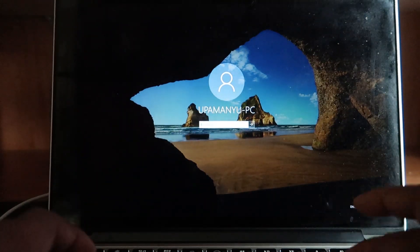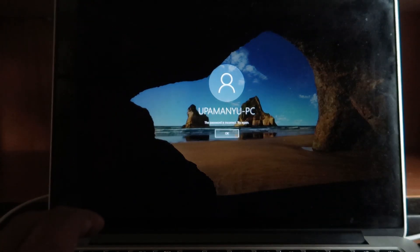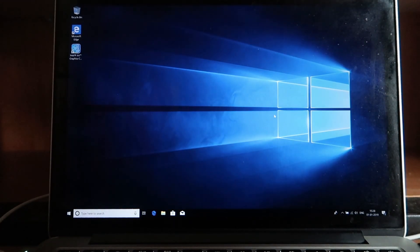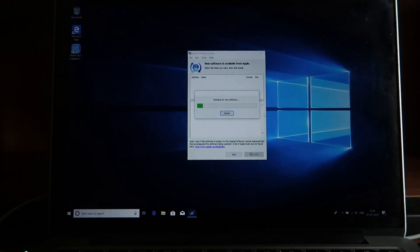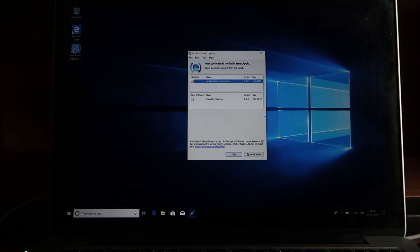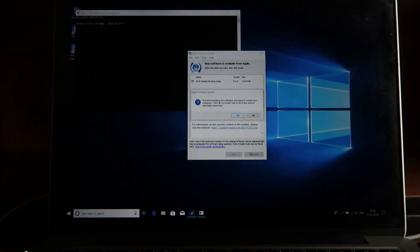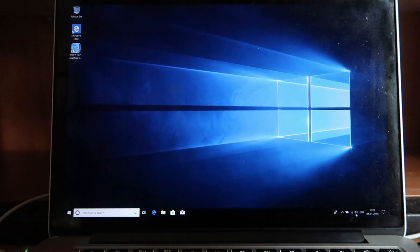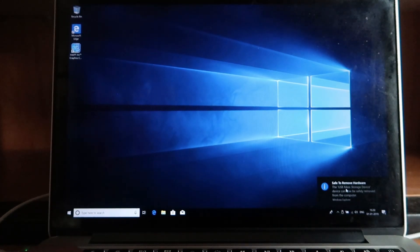I install those updates. Windows says I need to restart the computer. I log back in and check Apple Software Update again - a 14 MB Wi-Fi update is still pending. I install that as well. These updates are important for proper functioning of Windows on your MacBook. After the final restart, everything is installed and Wi-Fi is connected. I eject the USB drive as it's no longer needed.